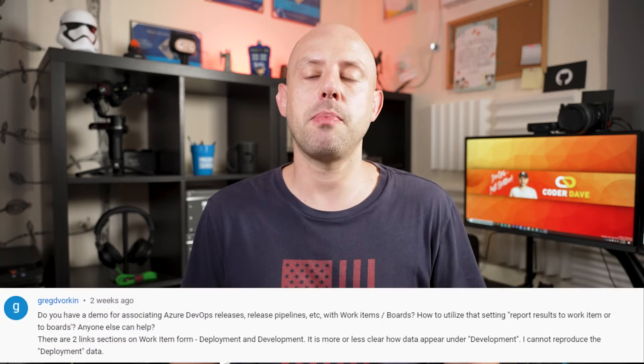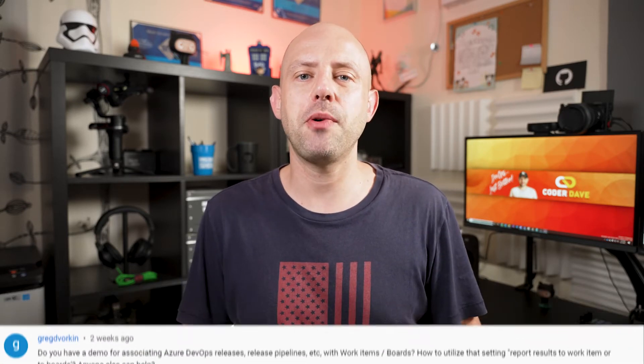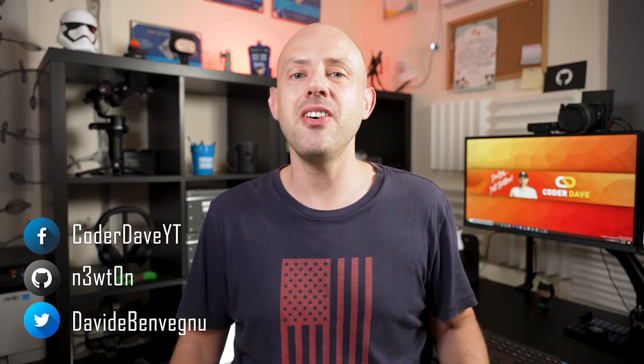Hi everybody, welcome back to Coder Dave, where we talk about DevOps, especially with GitHub and Azure DevOps. Today's topic has been highly requested in the comments of some videos and also on some of my social media platforms. And by the way, if you're not following me on any social media, feel free to pause this video right now.